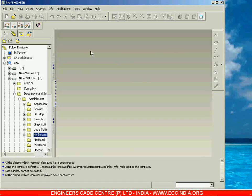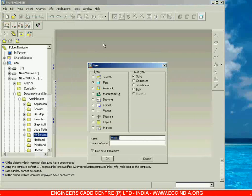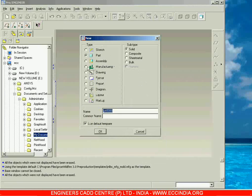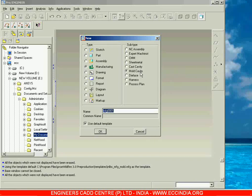In this session, let us start the next module, that is molding. Now I am going to File > New, and if you select the type as manufacturing, then the subtypes you are going to have is mold cavity. Using this mold cavity we can prepare the solid cavities which are required for the molding process. This comes under manufacturing, that is the reason we are selecting the type as manufacturing.